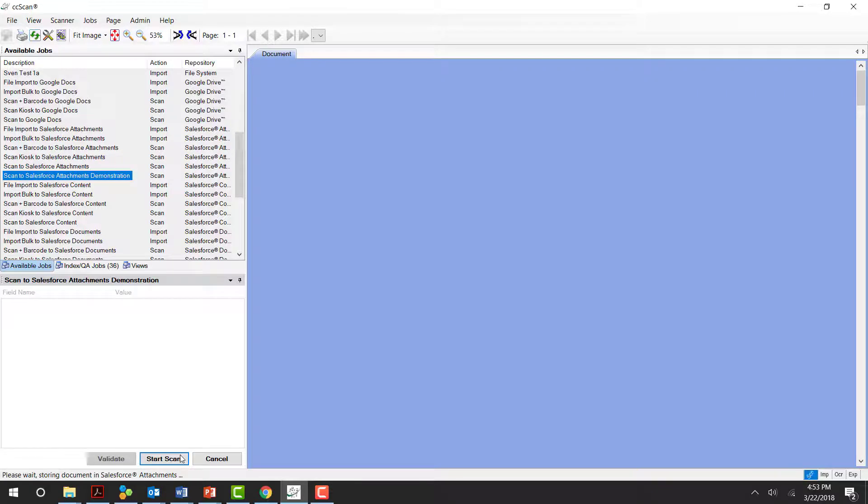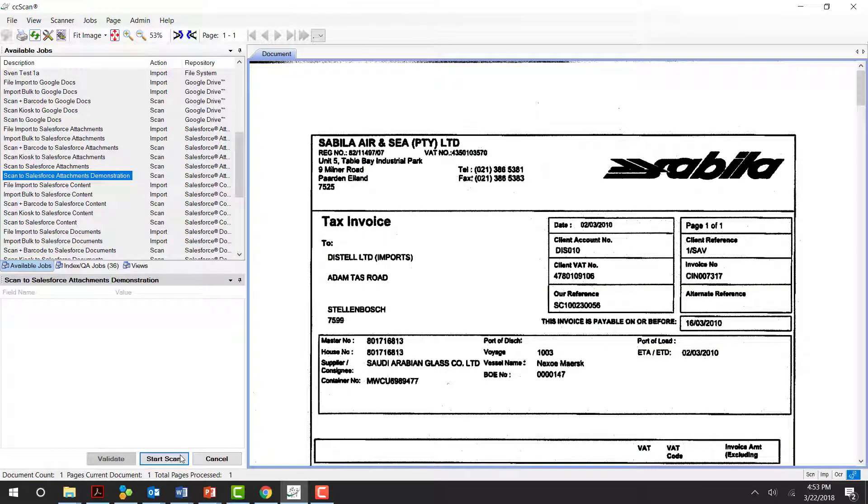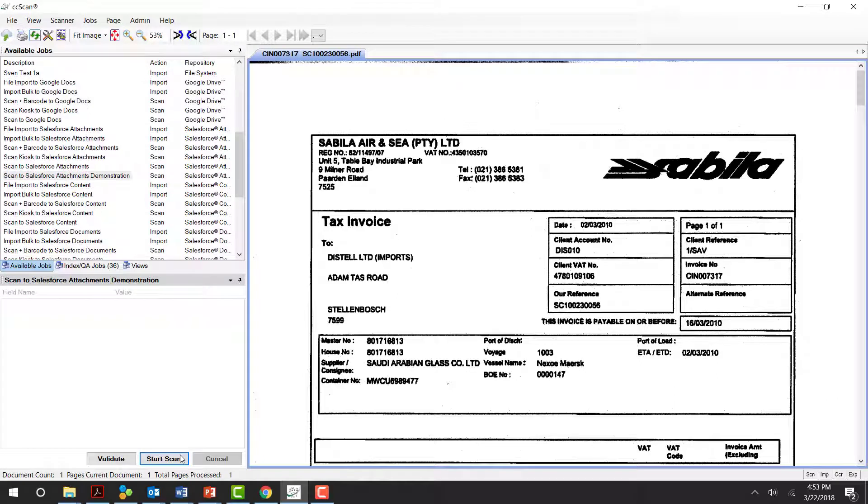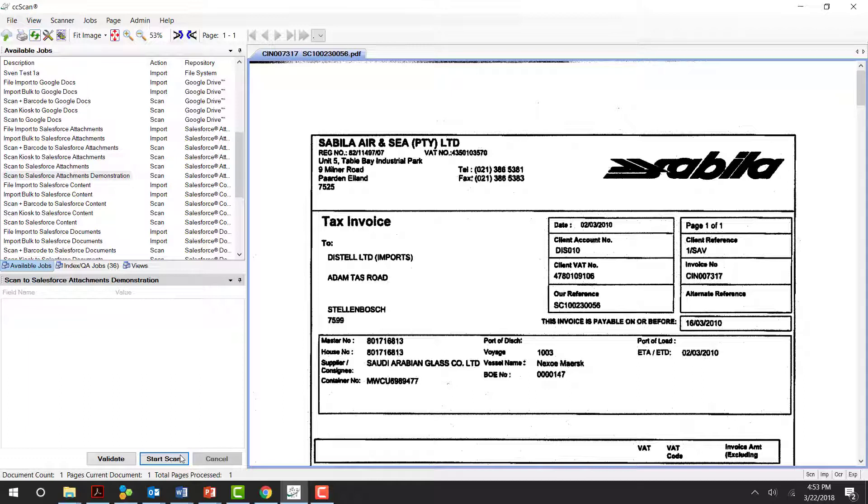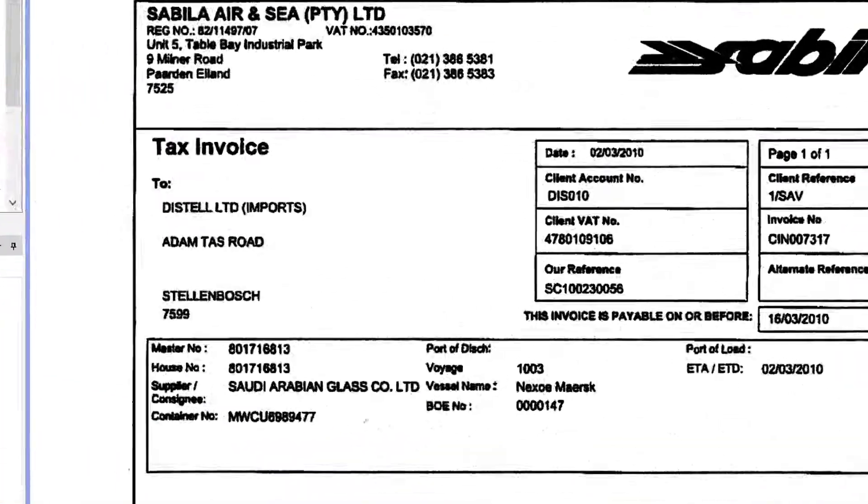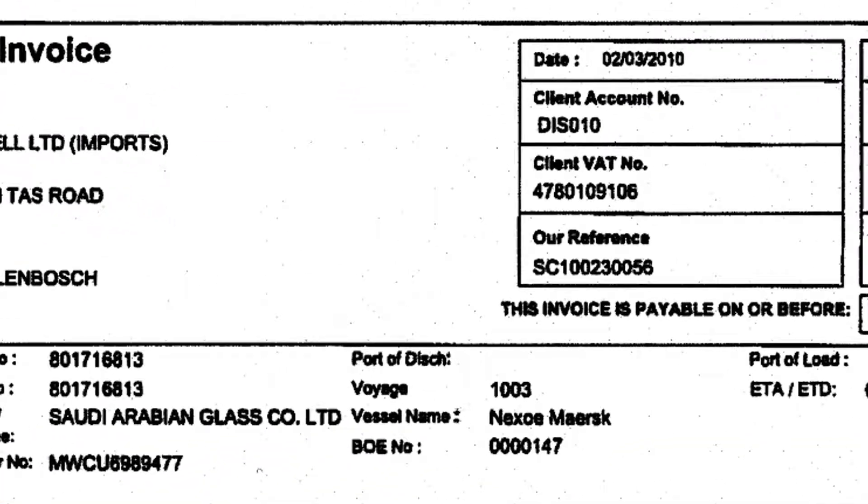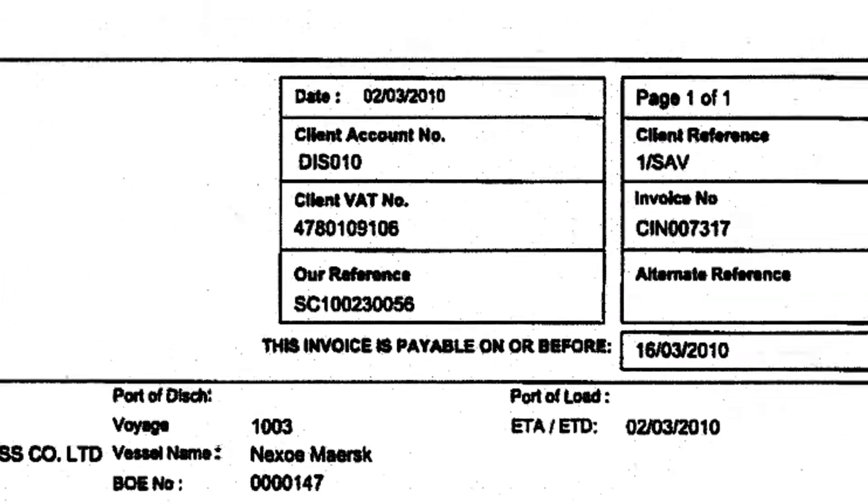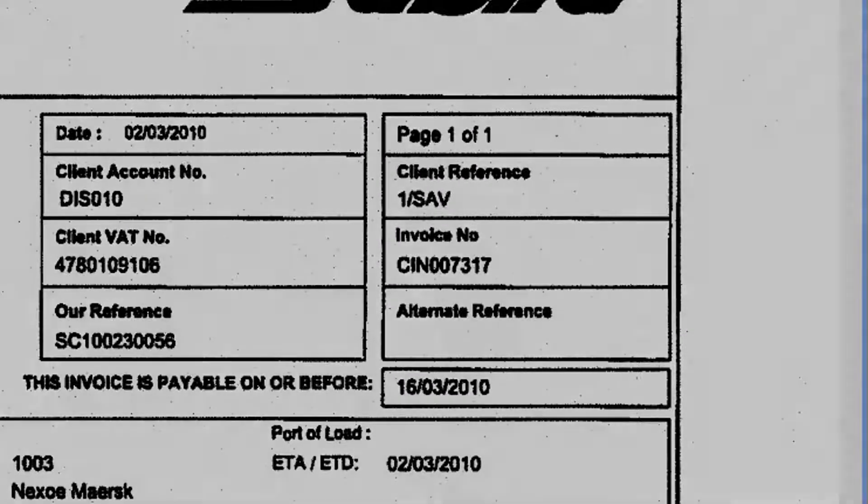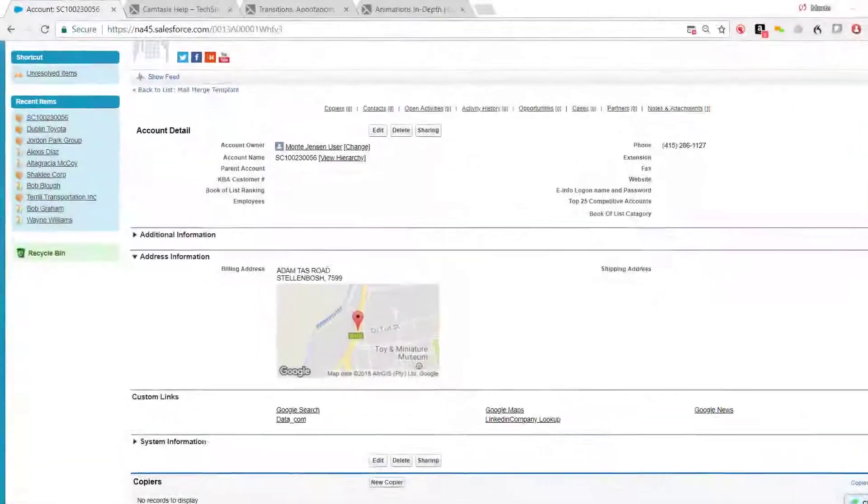Extracting the account name SC100230056 and doing a real-time lookup in Salesforce, then depositing the document into the correct account. In this instance, I asked for the name of the file to be the account name combined with the invoice number.